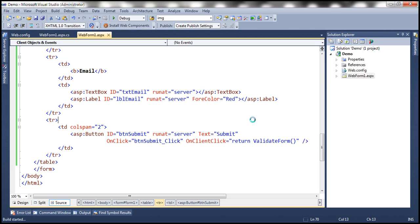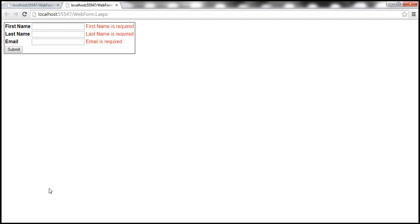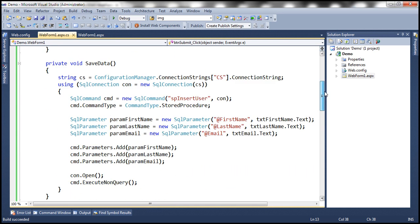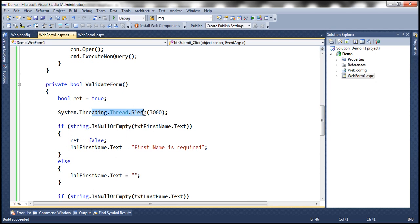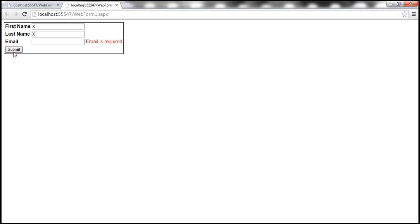With this change, let's go ahead and run the web form once again. Now look at this — I don't have any data entered. Once I click the submit button, I don't have to wait three seconds. Initially we included the Thread.Sleep code, meaning if the form is posted to the server it has to wait at least three seconds. But here the validation is happening on the client side, so we don't have to wait those three seconds. The moment I enter some data and click the submit button, the response is instantaneous because the JavaScript is being executed on the client machine — there is no round trip between the client and the web server.